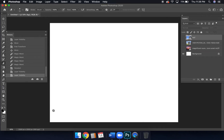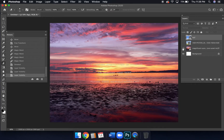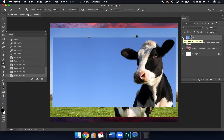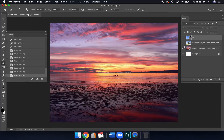I've made a new eight-and-a-half by eleven landscape layout with a blank background. We also have a nice sunset background and a couple of images of cows. I'm basically planning to put these cows in front of that epic sunset background.